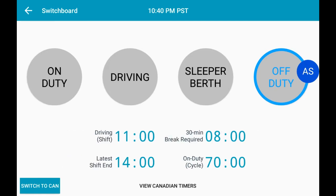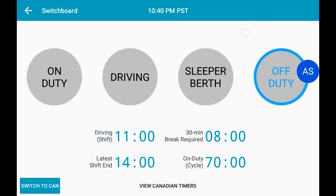Now, you can see the clock of hours remaining for cycle rules in the United States. If you want to set your duty status to On Duty, simply select the On Duty button.